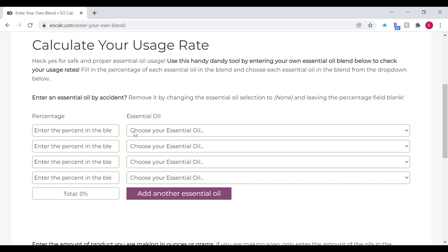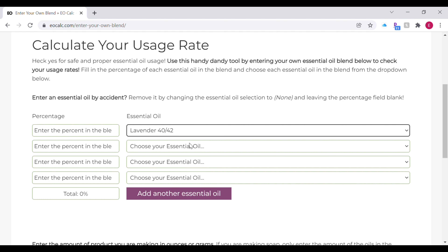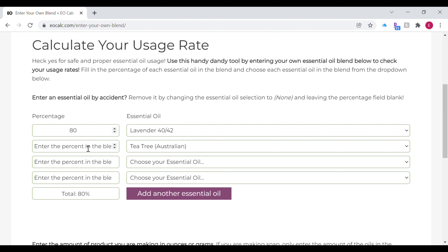You want to start off by choosing the combination of essential oils you want to use. For this example I'm using lavender essential oil and tea tree essential oil. After you've chosen your combination of oils, you want to make sure they add up to 100 percent — however you blend them, it must total 100 percent. I like to have more lavender in my formulation, so I'm using it at 80 percent and then 20 percent tea tree.